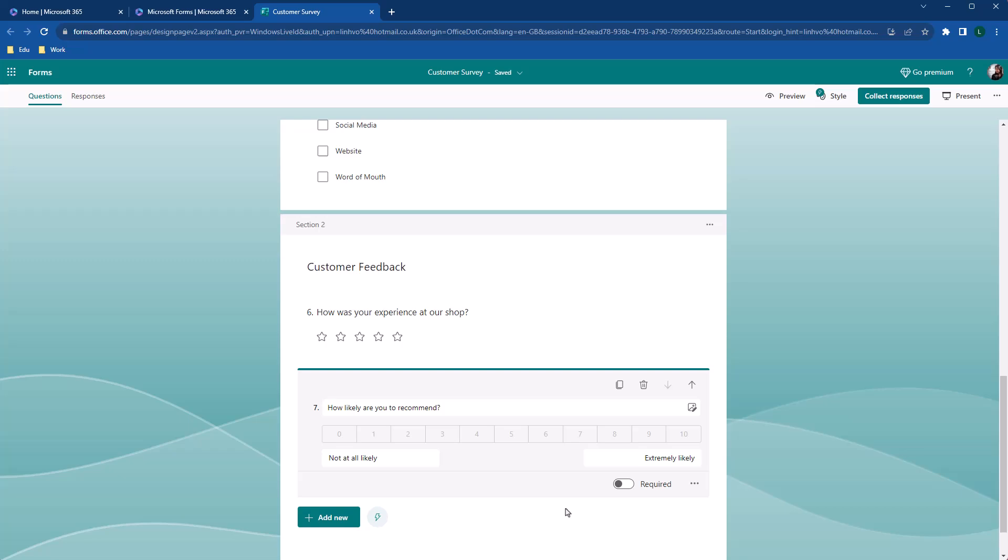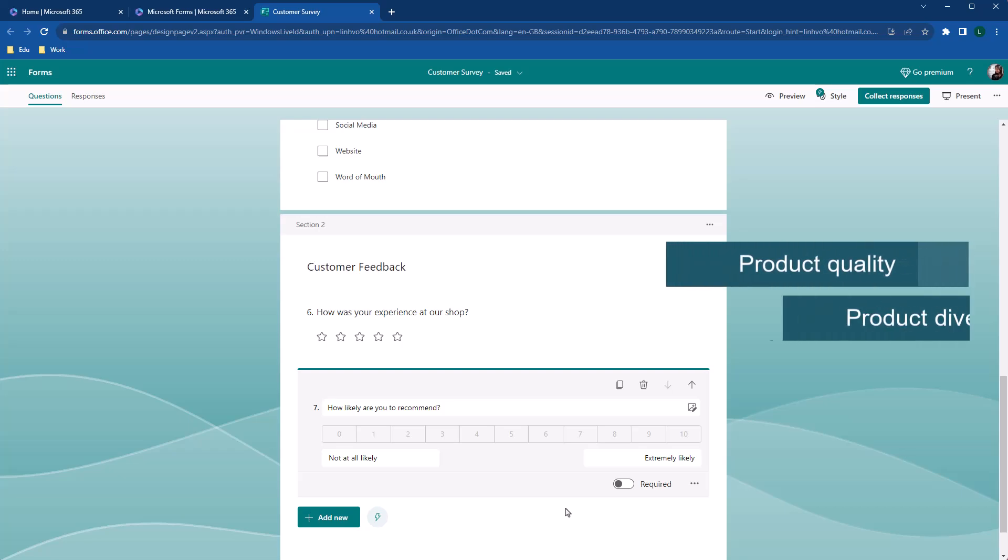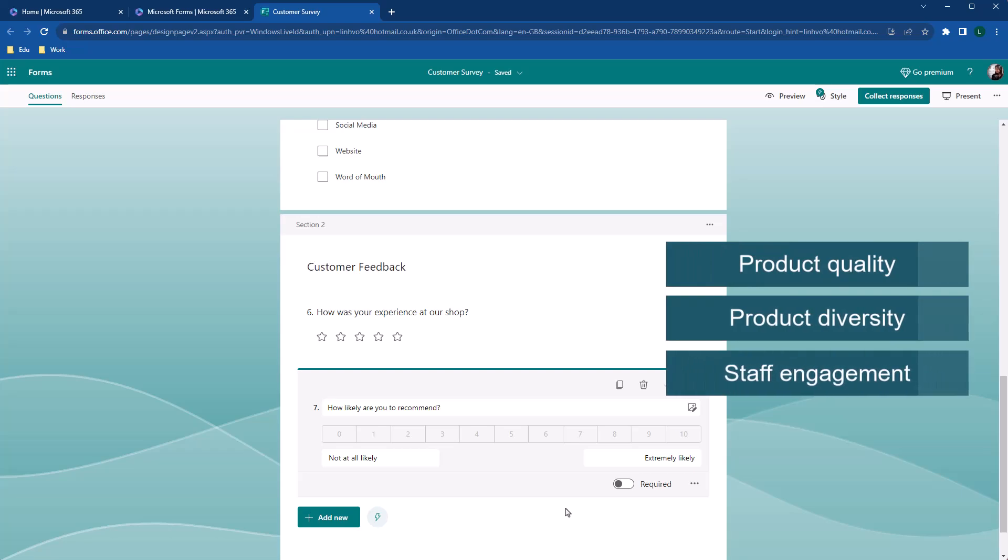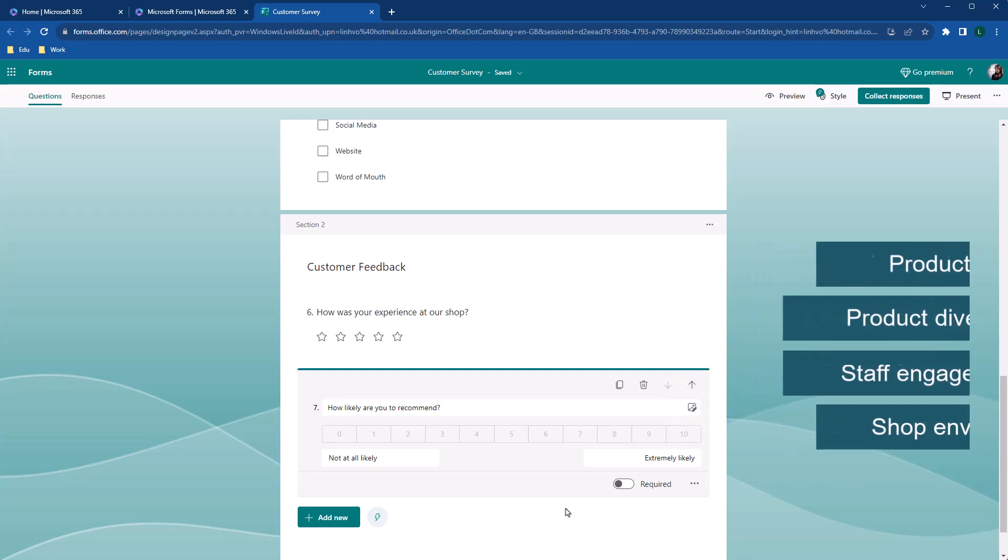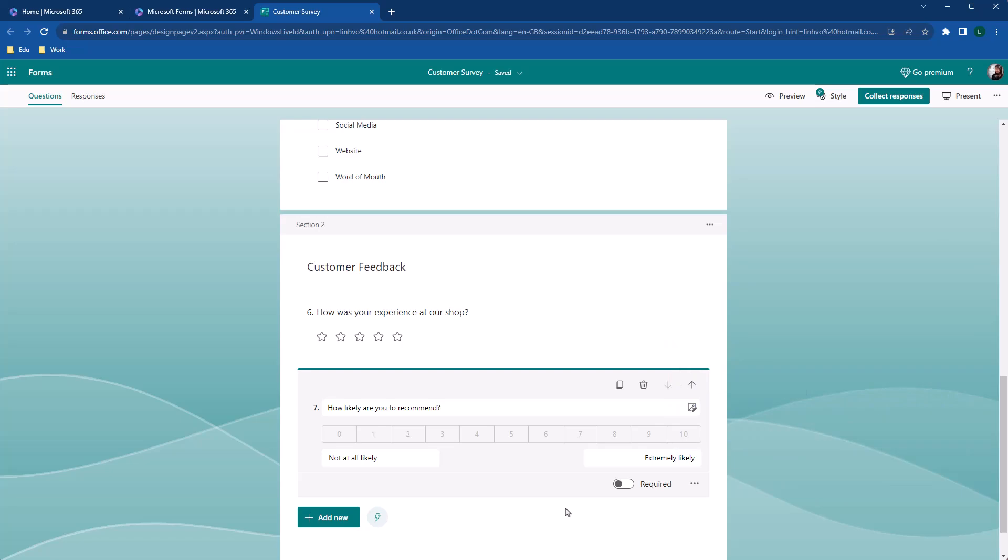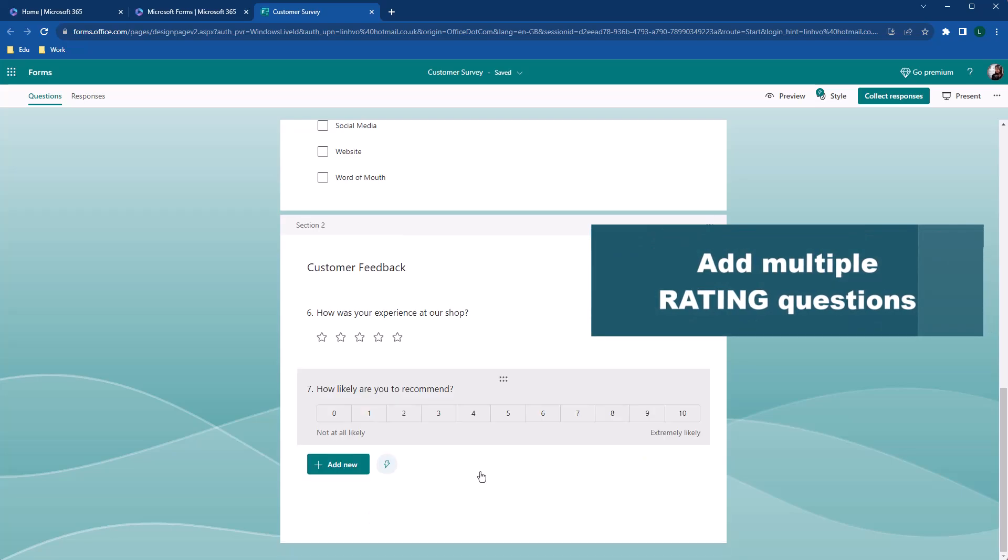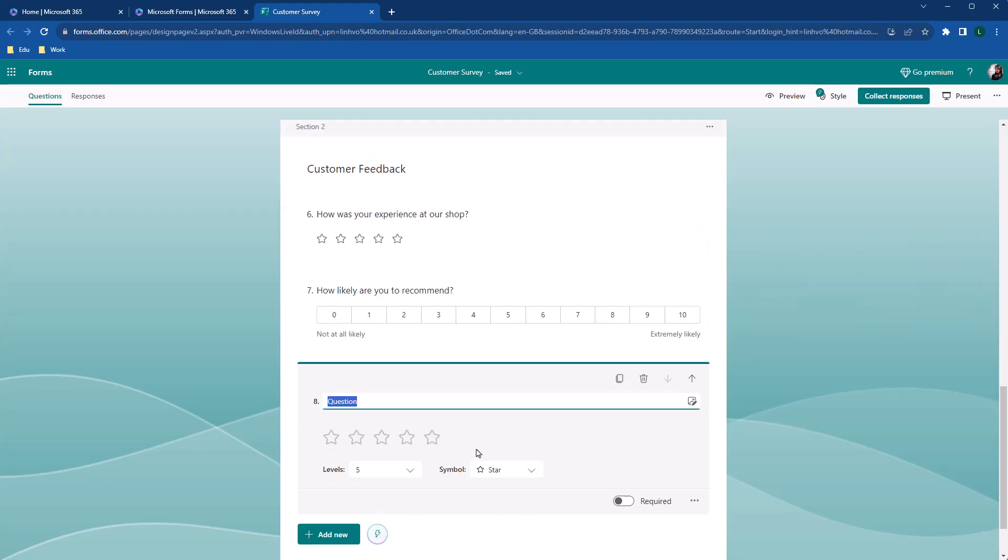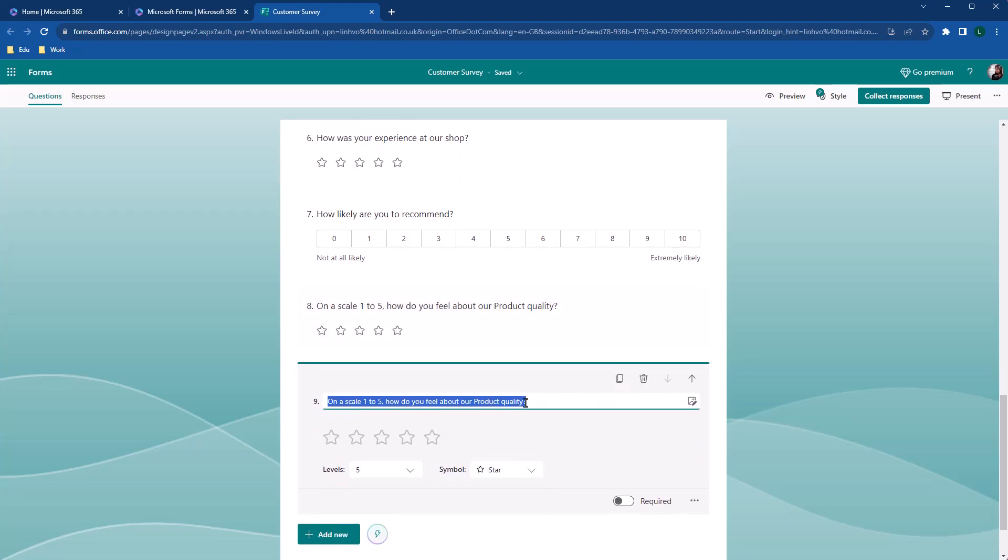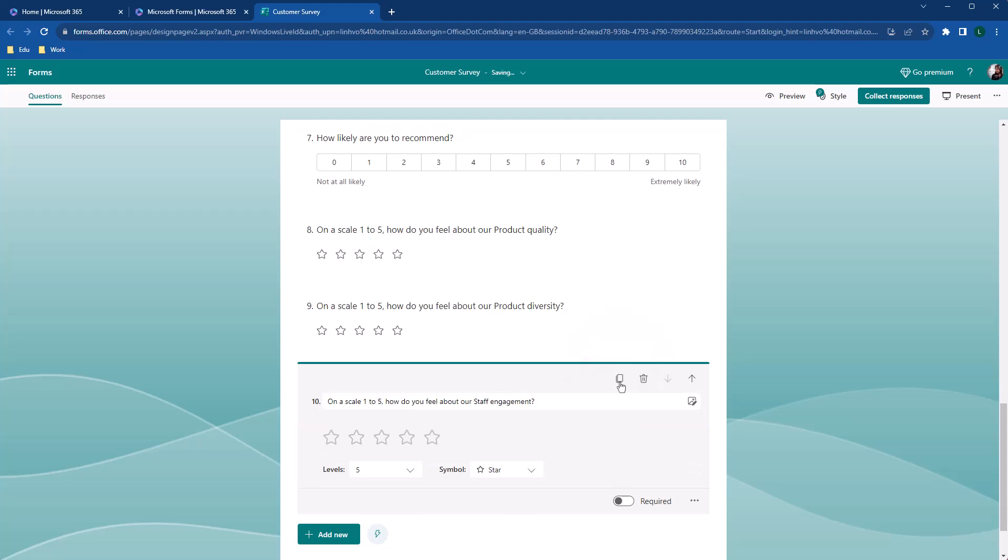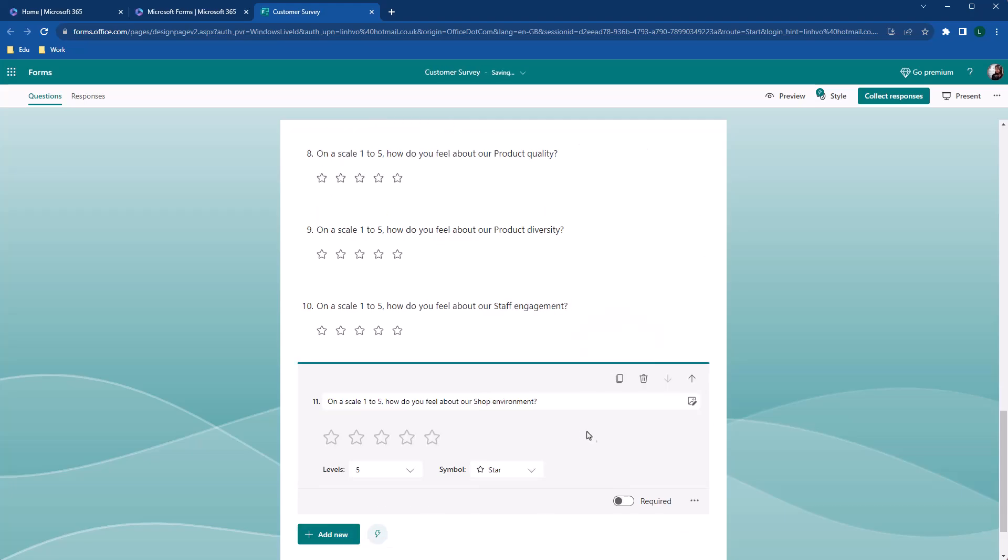Next, we'll aim to gather customer feedback about specific aspects of the store, product quality, product diversity, staff engagement, and shop environments. One way to do it is to create four rating questions, as we did earlier. So you can add a new rating questions. To speed up the process, you could use the Copy Questions button here, and modify the questions to the store aspects, and repeat the process four times. This is definitely not the most efficient method to follow. So stay tuned, as I'll introduce you to a much more clever way to achieve the same results.